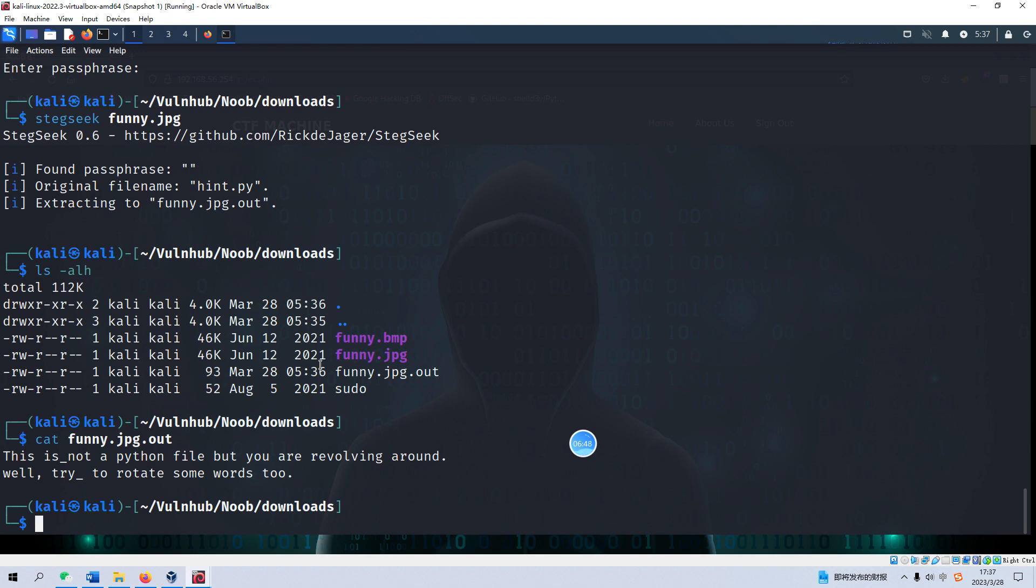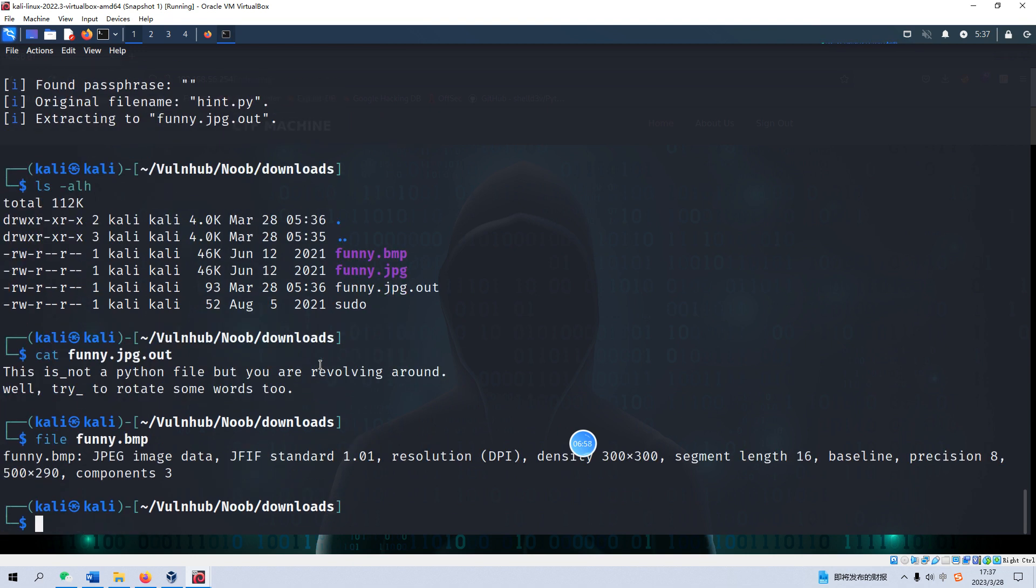What about the remaining one, the funny.bmp? So we can use the file command on funny.bmp. Although the extension for this file is bmp, from the file command we can know this file is actually a JPEG file. So it's a bit weird right?